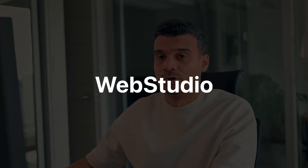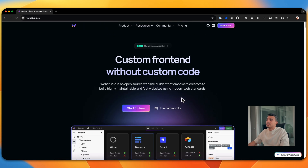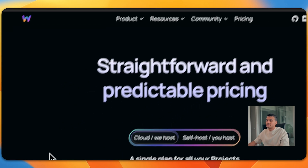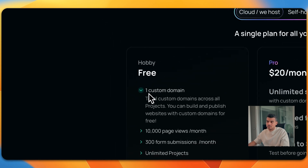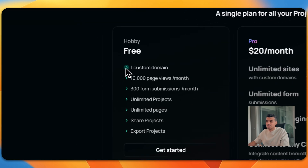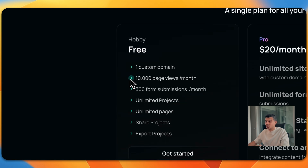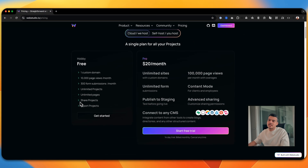The first platform I'm going to show you is called Web Studio. The beautiful thing about Web Studio is you can build an entire website inside it using their page builder, which is super powerful. When we go to pricing, you'll see they have a free tier, and with that free tier you can connect a custom domain — which no other platform offers. You get 10,000 page views per month, 300 form submissions, unlimited projects, and unlimited pages.